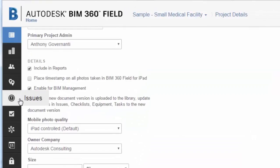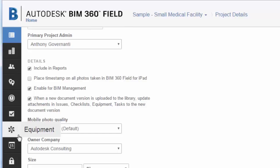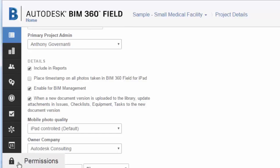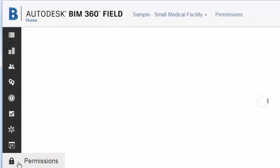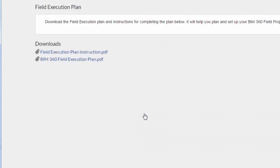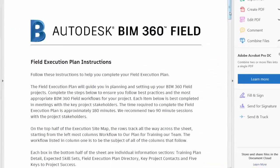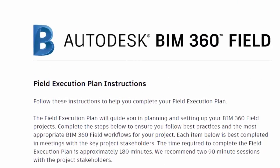Project admin should take this course in combination with reviewing and completing the downloadable BIM 360 field execution plan. The execution plan is designed as a blueprint to help guide you through the critical BIM 360 field workflows. Please download the field execution plan and its instructions and use them in conjunction with the course videos to get the most from your learning experience.